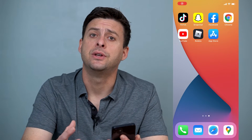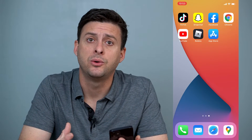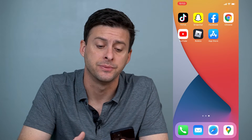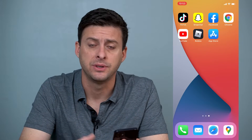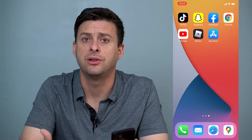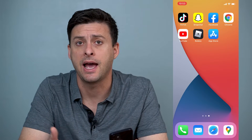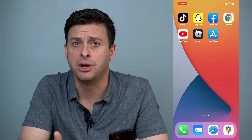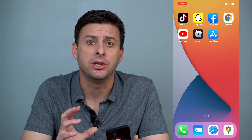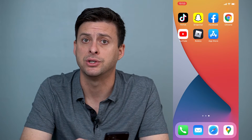Hey guys, Trevor here, and in this video I'm going to walk you through a really quick way to hide your app store purchases. It's really quick and easy, so let's jump right in. Say you've downloaded or purchased an app on your iPhone and you don't really want anybody knowing that you've downloaded it. You've already deleted it, but you want to remove it from your purchase history.